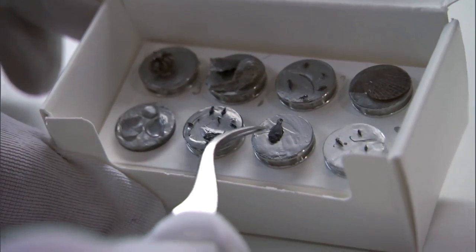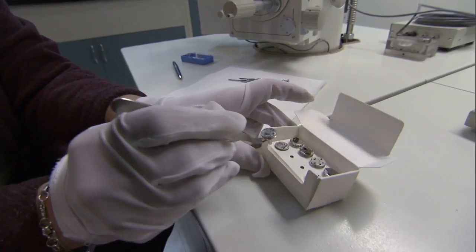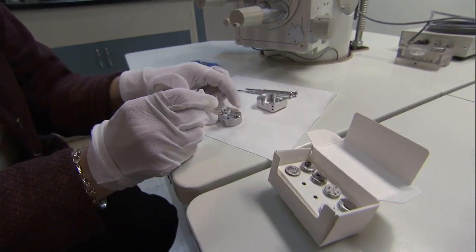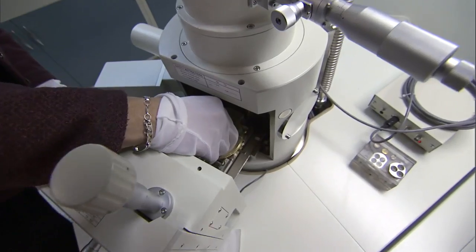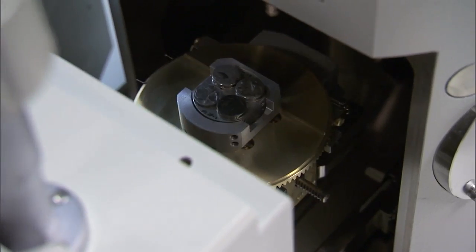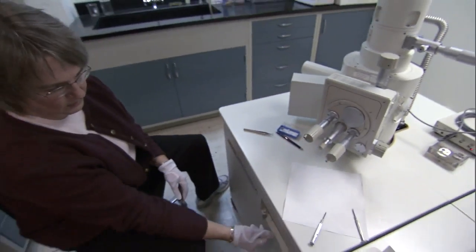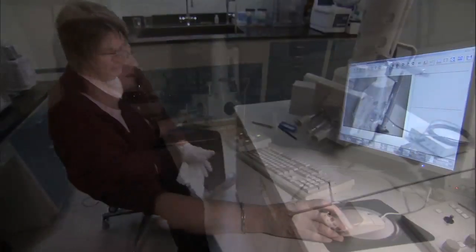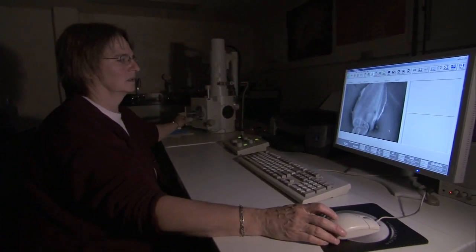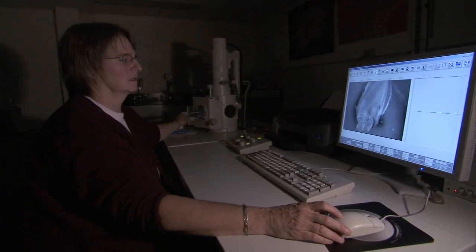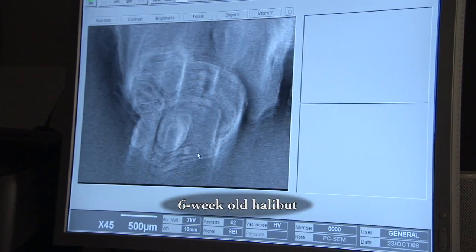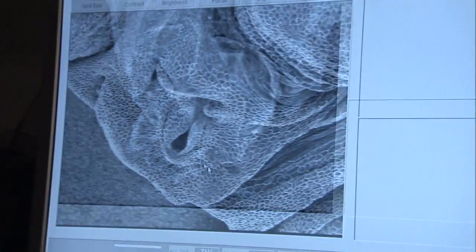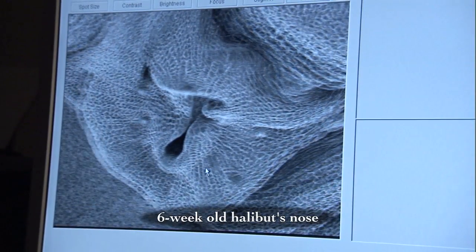This microscope starts out at a magnification of about 30 times, and it goes up to about 300,000 times in magnification. It's different than a light microscope because it uses electrons instead of light, and electrons have a much shorter wavelength than light does, so you can see particles very close together more than you can with a light microscope.